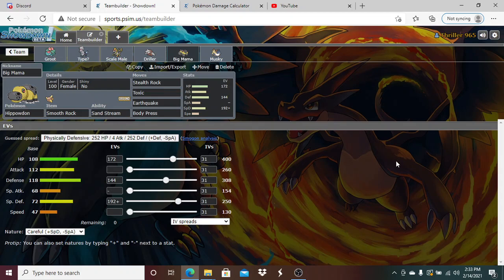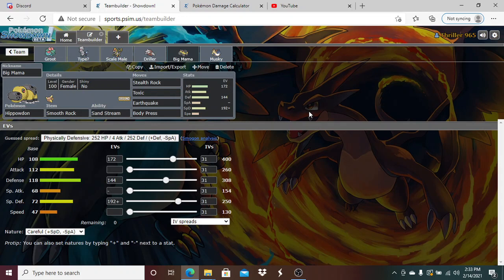It's also really good to catch things like Raikou if it's got the Air Balloon we can break that, and it's also really good to catch things like Rotom. We can wear Rotom down to the point where we can go and get that plus two off on Excadrill. Ultimately Big Mama's job here is just get up Rocks, hopefully chip things down.